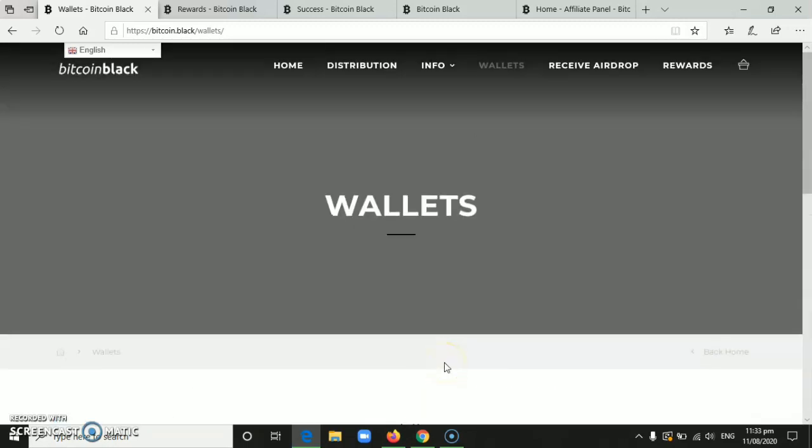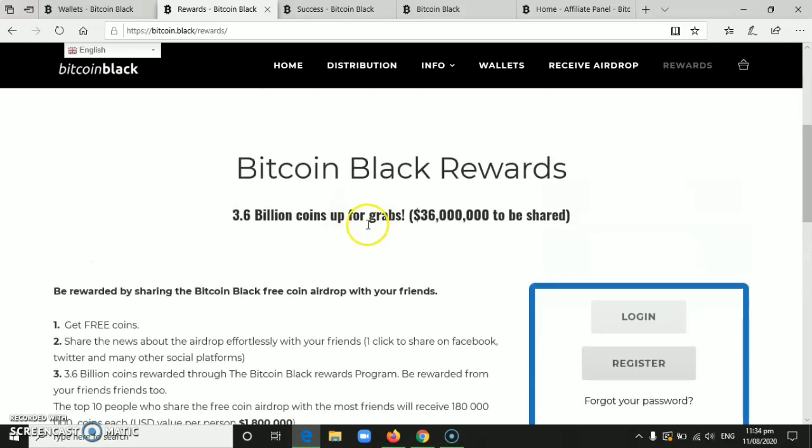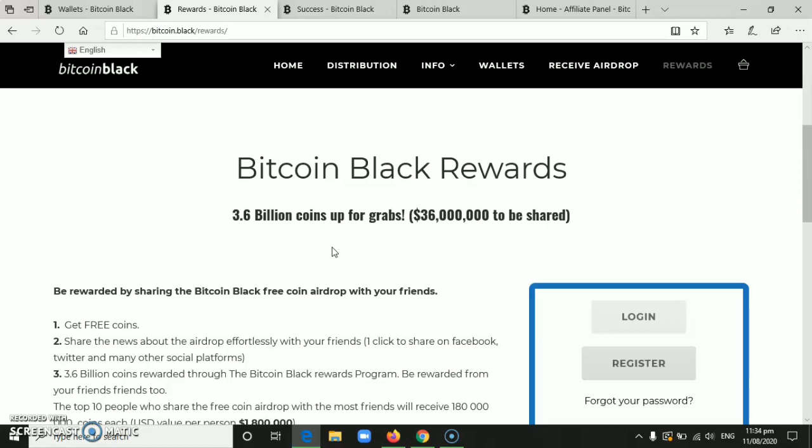That's it for this video, mga ka-sharing. Just follow what I did here so we have a chance to get $36. This is free, so we won't spend any money. So let's grab this opportunity, and I'll update you when it's available to withdraw our $36 airdrop from Bitcoin Black. Thank you so much for watching. Have a great day.